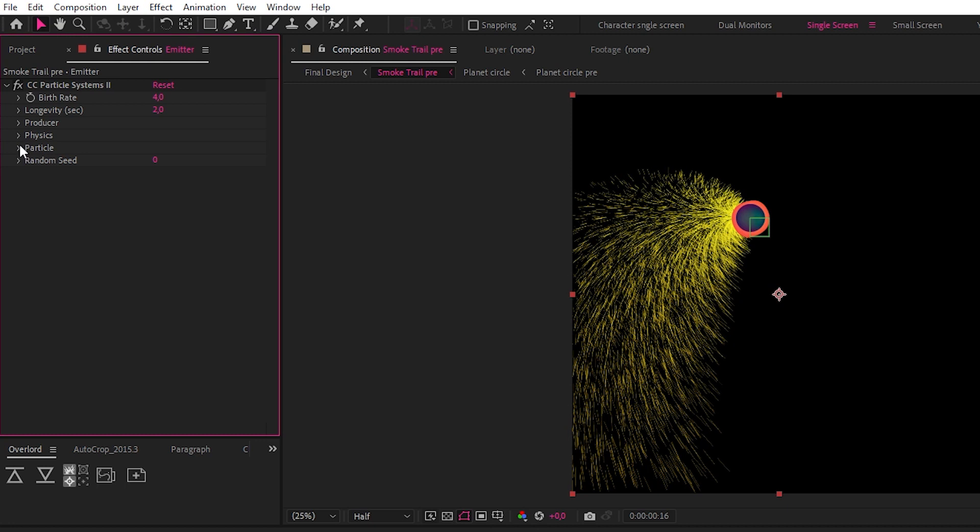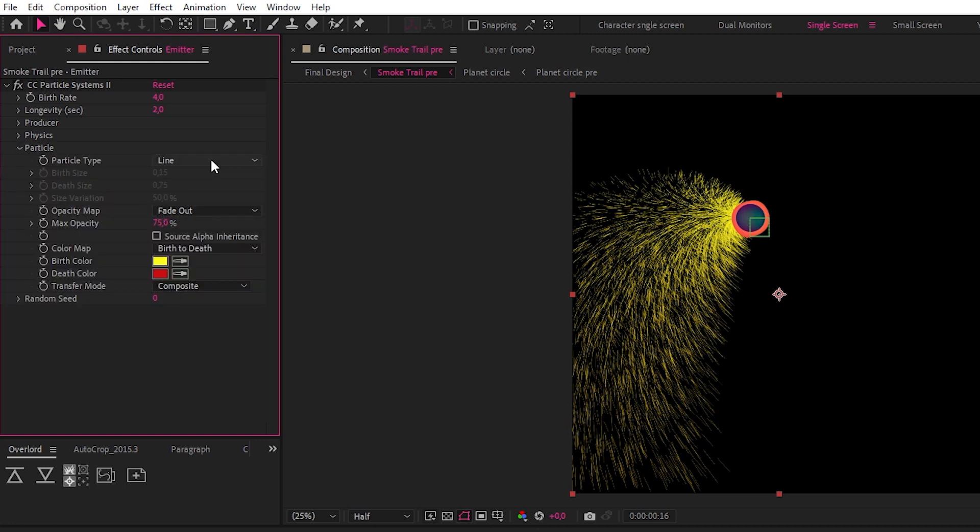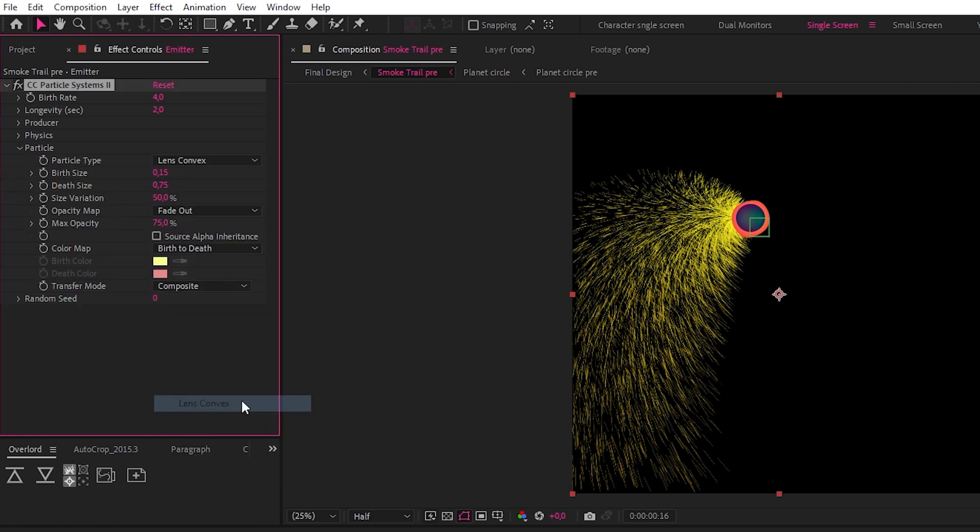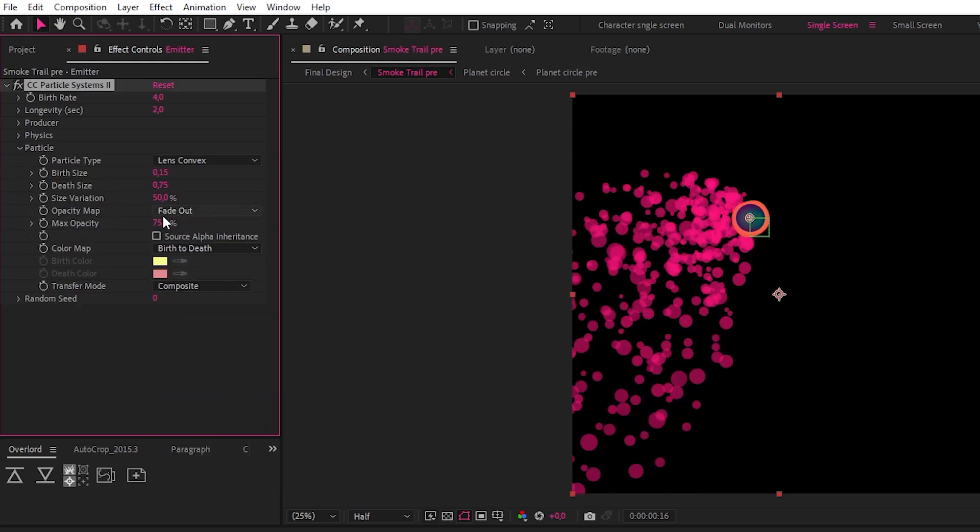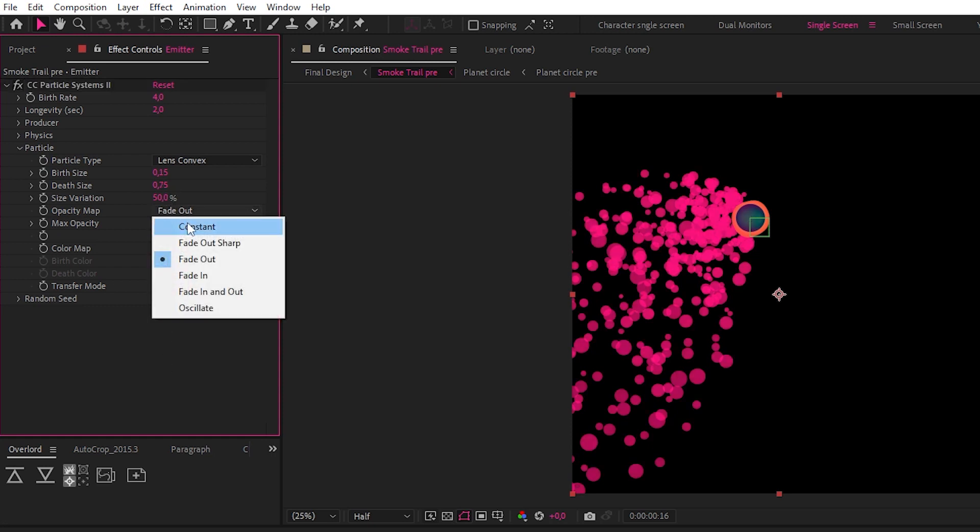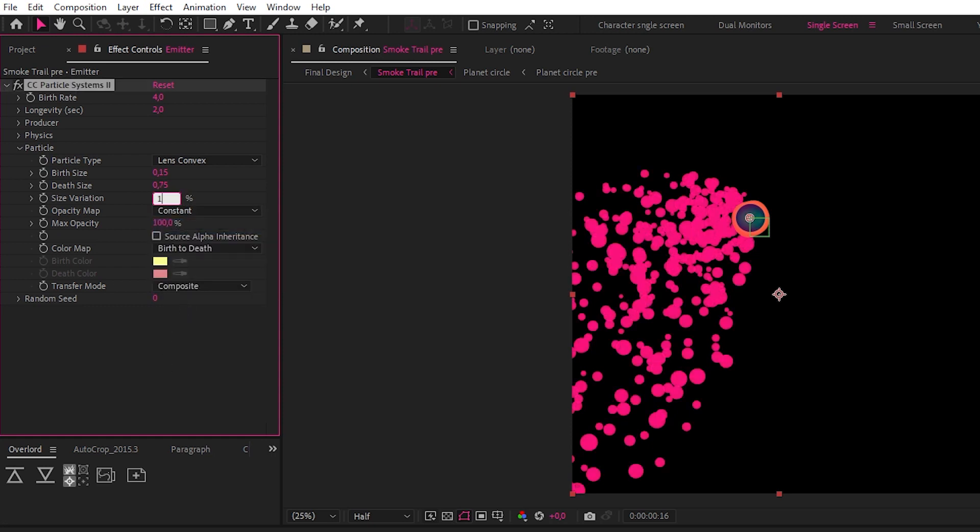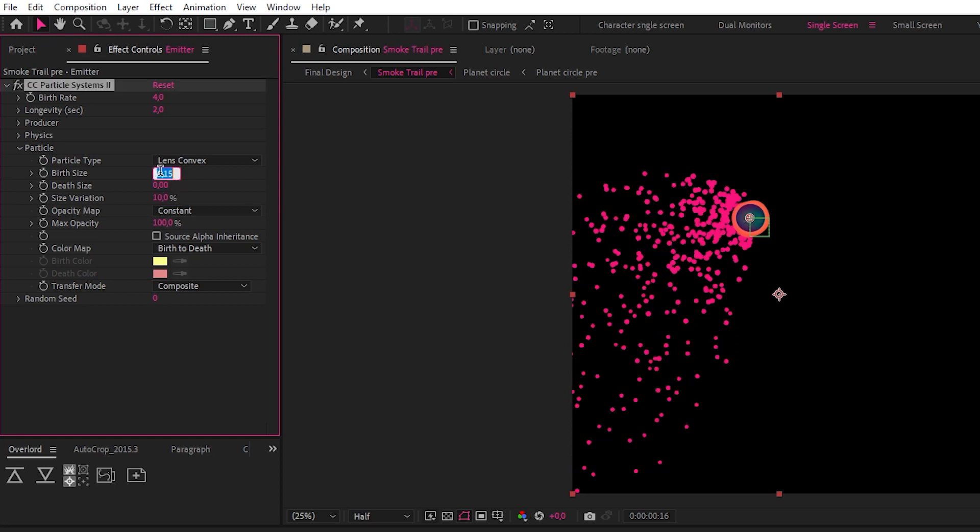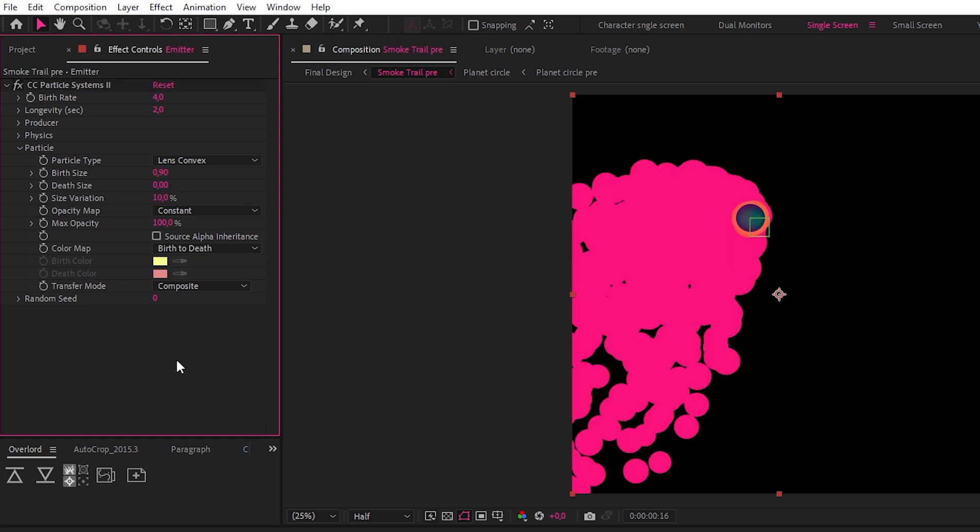Now let's go to the particle settings and change the type from a line to Lens Convex, change the max opacity to 100, and the opacity map to Constant. Let's change the size variation to 10%, the death size to 0, and the birth size to 0.9.